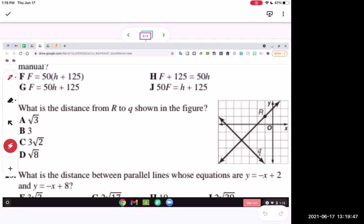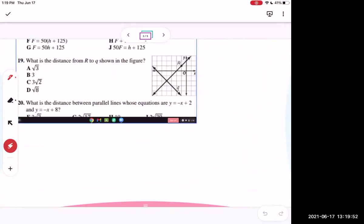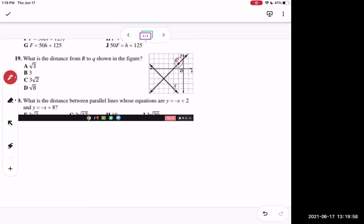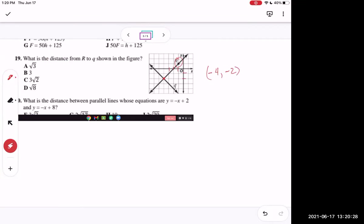Number 19 asks: what is the distance from r to q shown in the figure? We're going from point r to line q, which leads us to a specific point. Distance means the shortest distance between two points, and the shortest path would form a 90-degree angle — not any diagonal or other path.